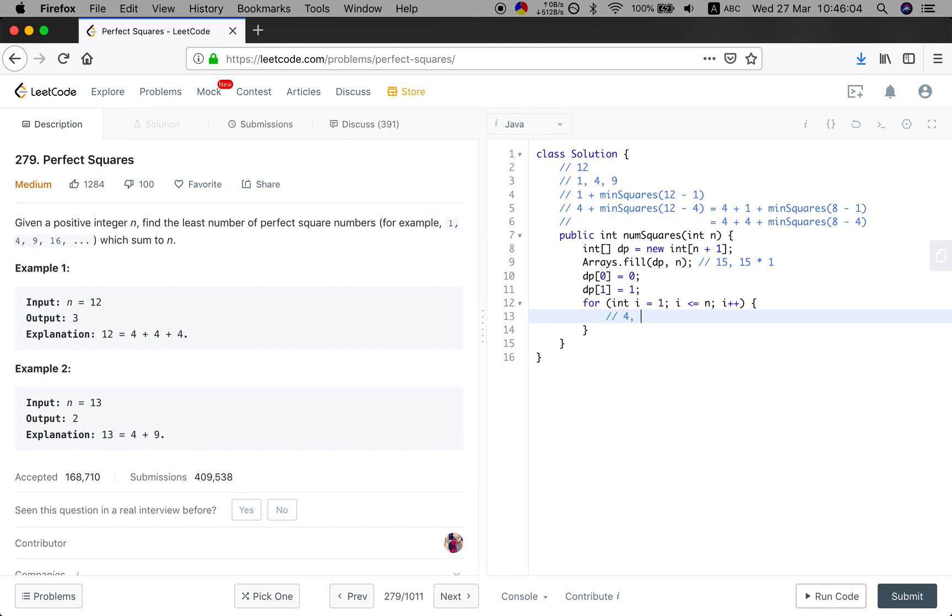What does that mean? If we can find the minimum number to make up 4, even if we will calculate 5 onwards, the minimum number to make up 4 will not be affected by 5, by 6, and so forth. Which means the previous elements are independent.